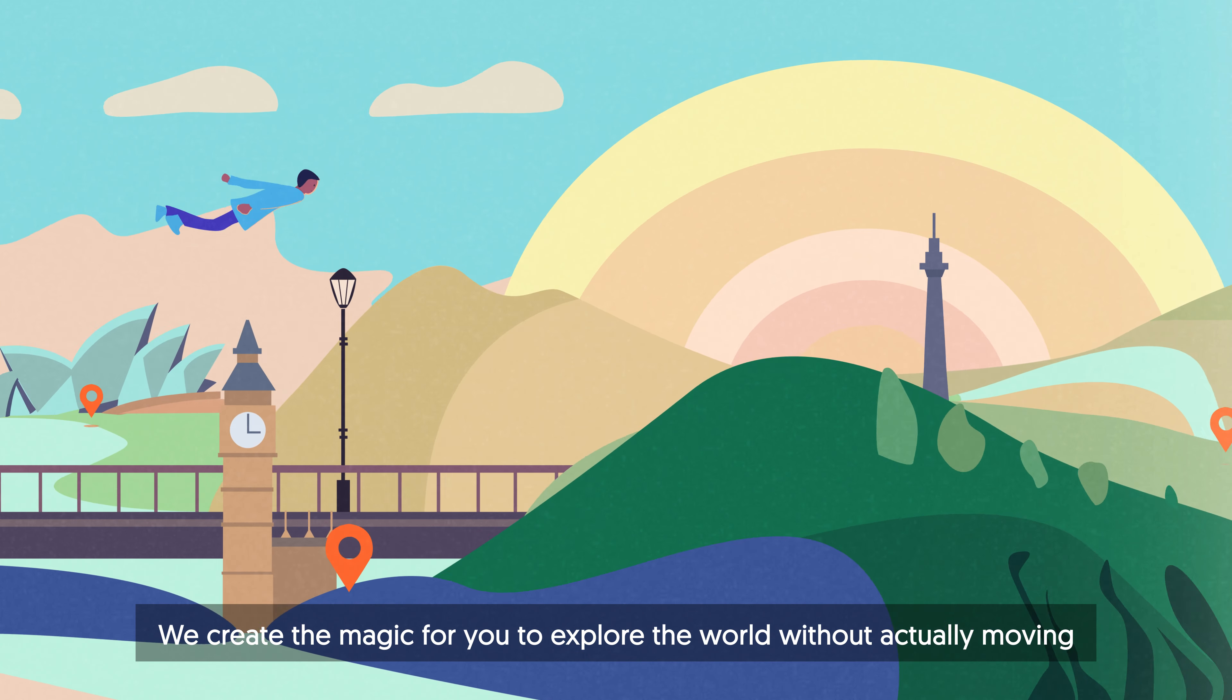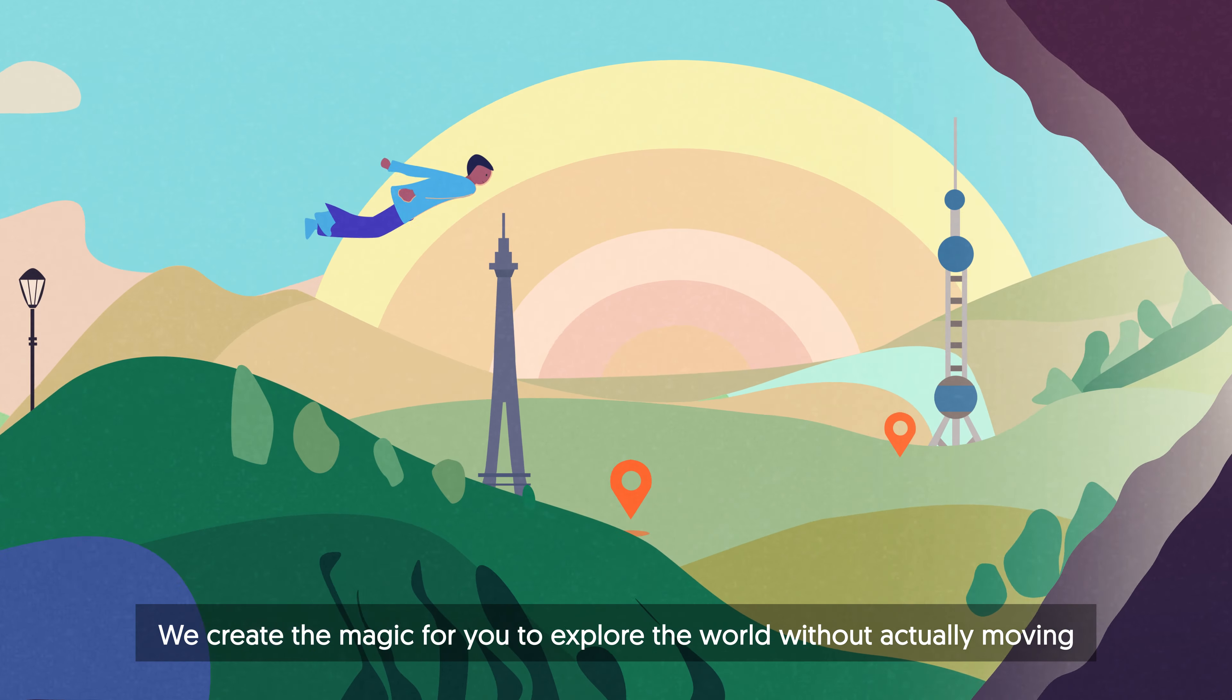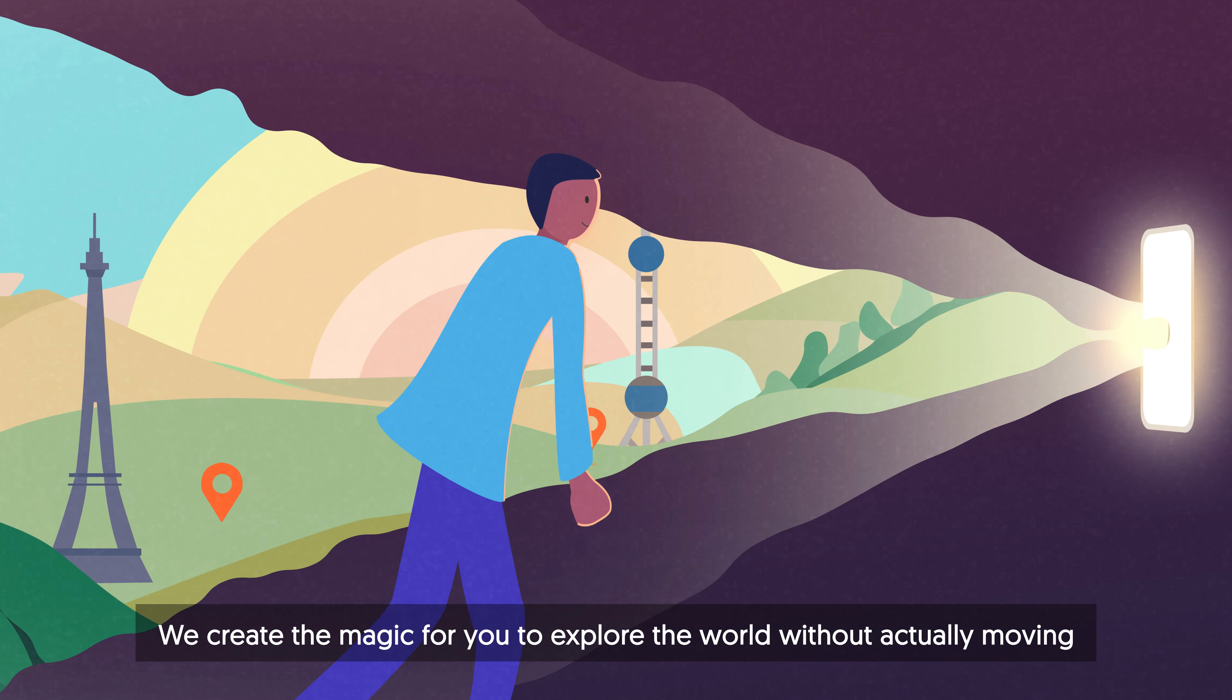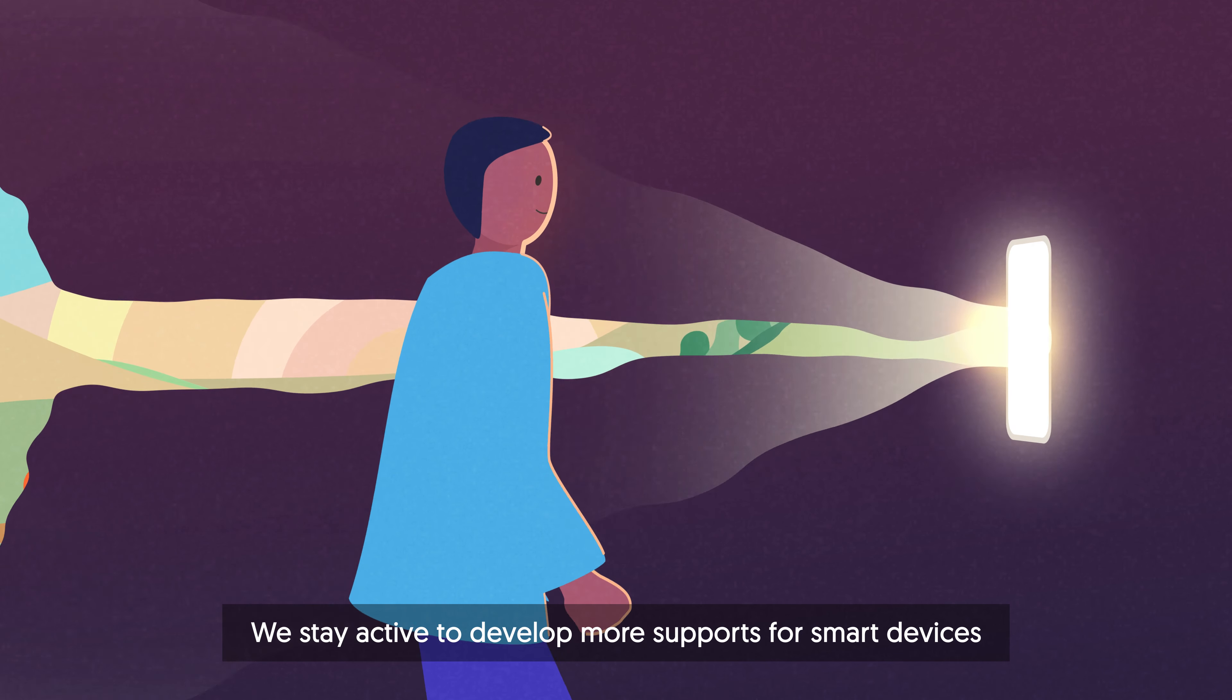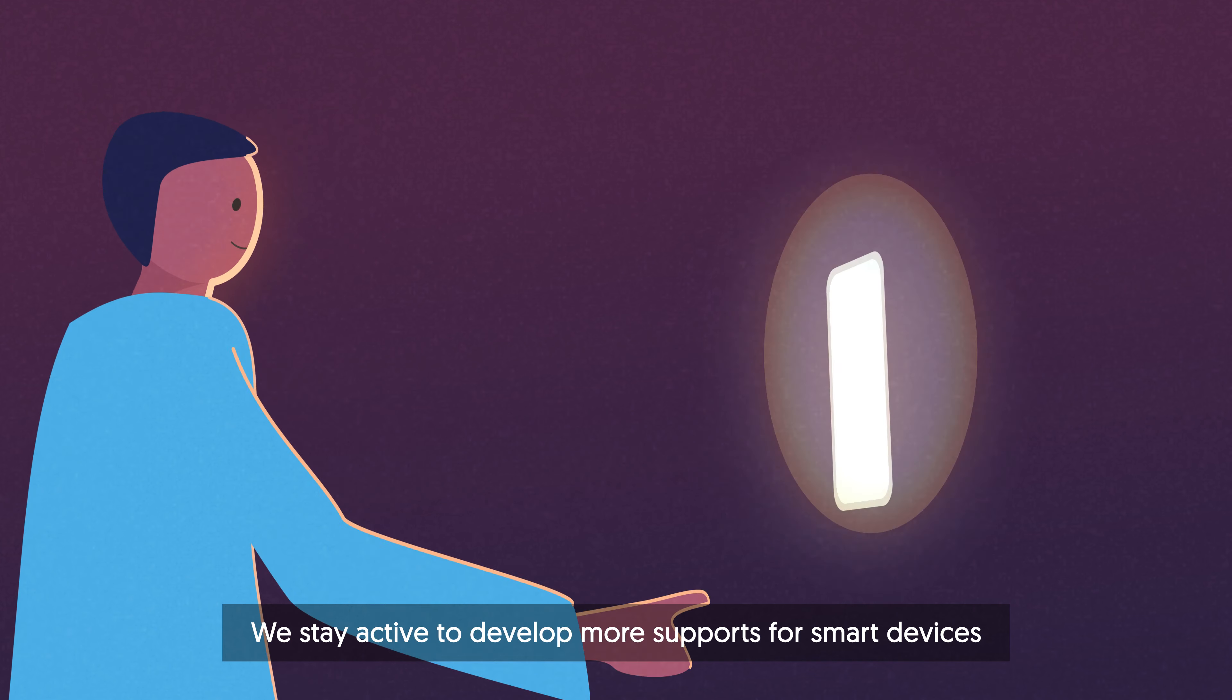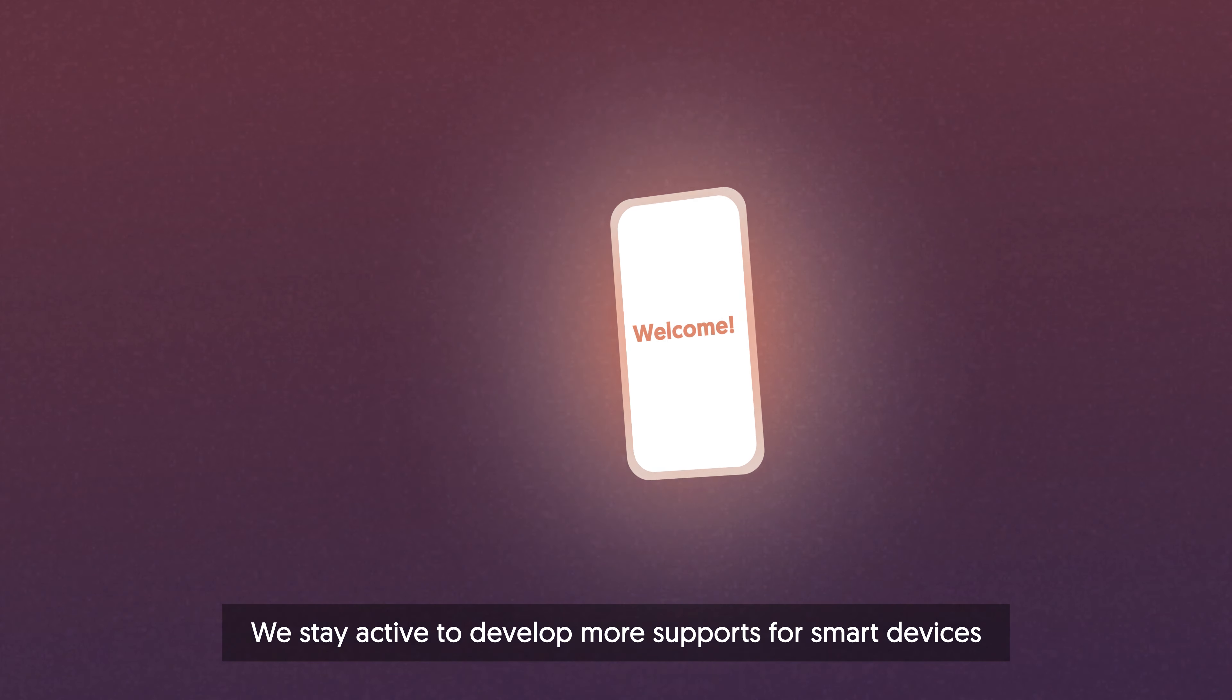We create the magic for you to explore the world without actually moving. We stay active to develop more supports for smart devices.